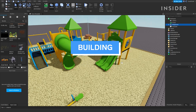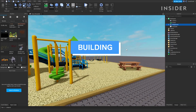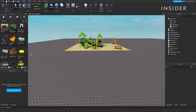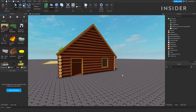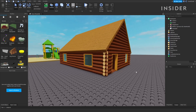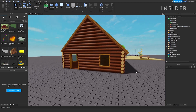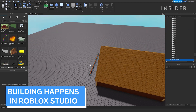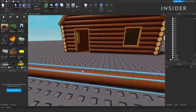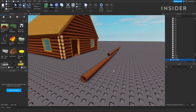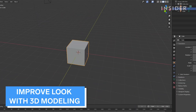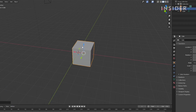Building is one of the most important pieces to making a simulator game. Building on Roblox involves piecing together different assets of different shapes to make a bigger, more grand structure such as a house. To get started with building, you simply need to open up Roblox Studio and start moving blocks around. If you would like to have a better looking simulator game, consider learning about 3D modeling. To get started with 3D modeling, download software such as Blender and experiment.